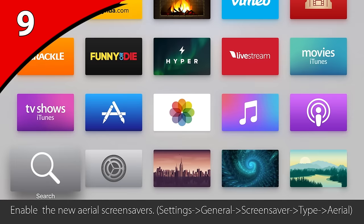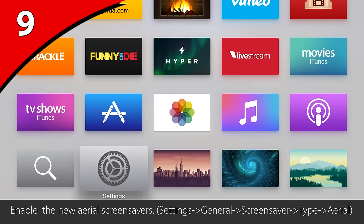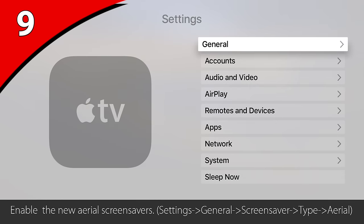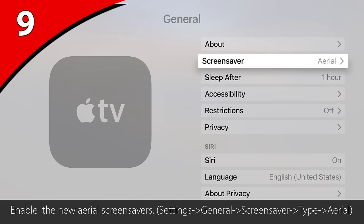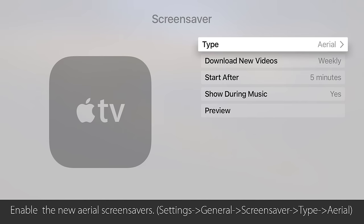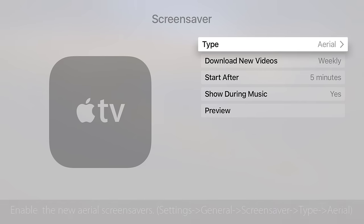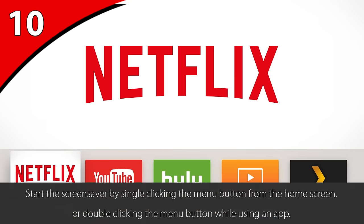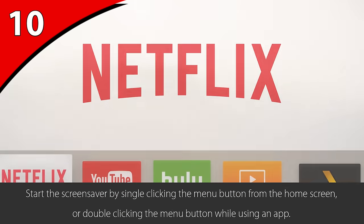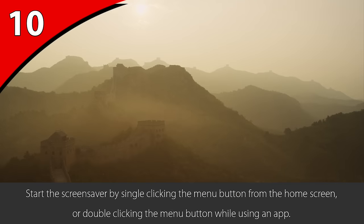To enable these screensavers, go to Settings, General, Screensaver, and change the type to Aerial. You can force the screensaver to start just by double-clicking the menu button, or single-click if you're already at the home screen.